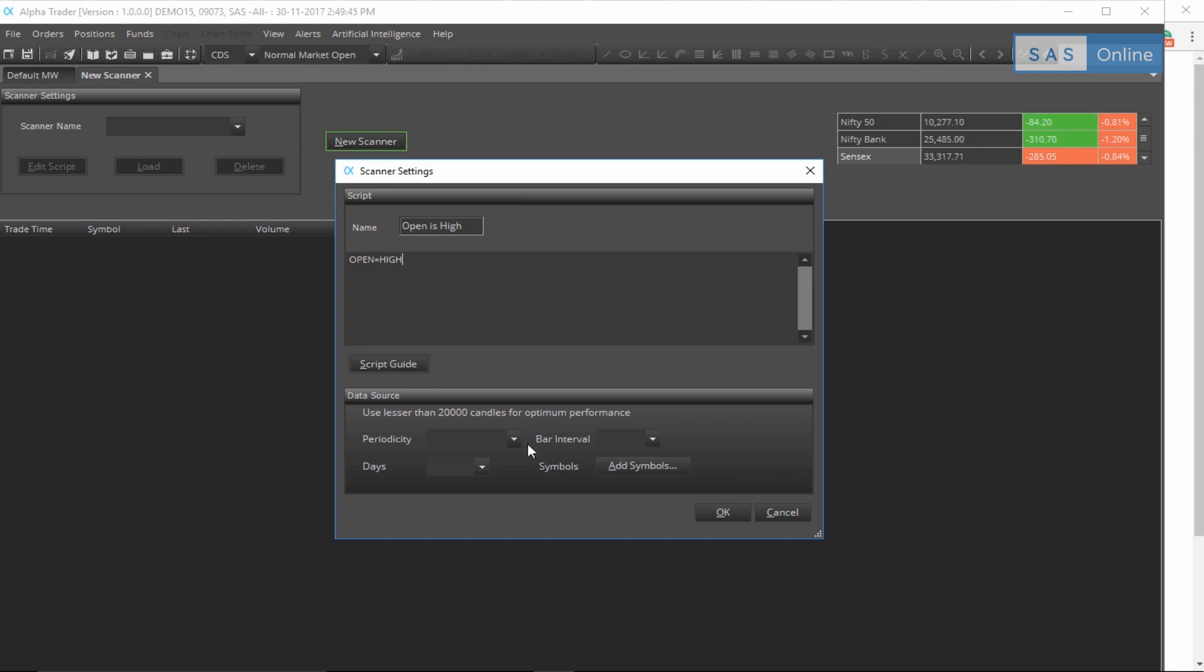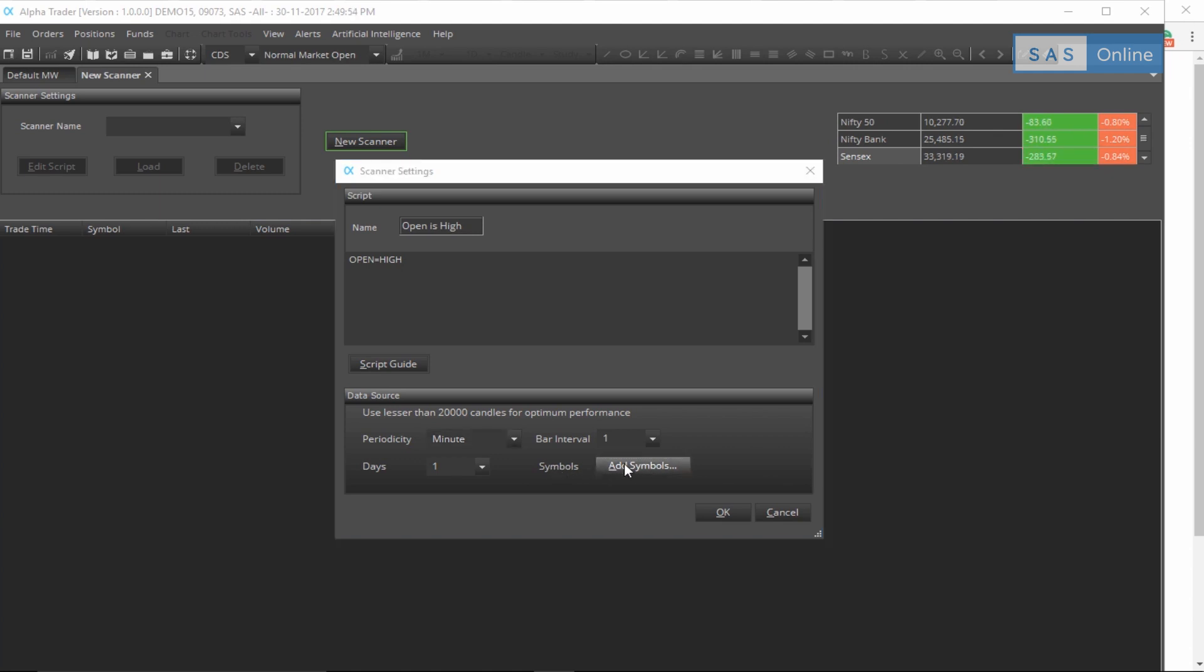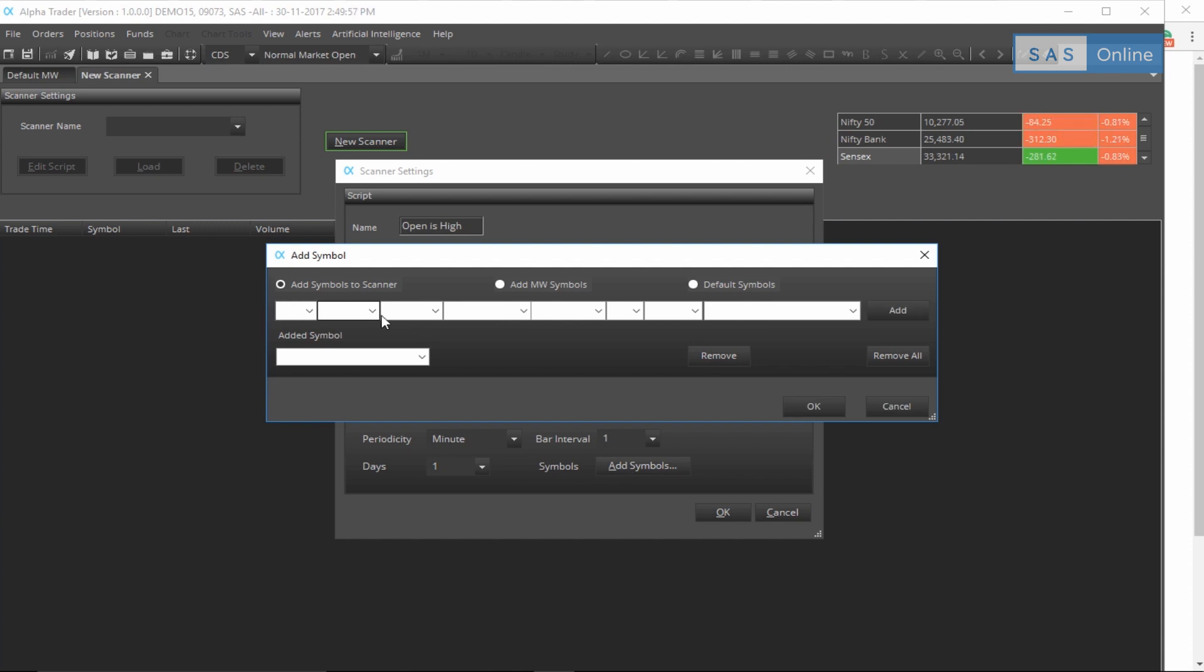For now, let me change the periodicity to minute and interval to one, so that's one minute. And I'll add the symbols. The symbols that we add over here is what we're going to actually scan.